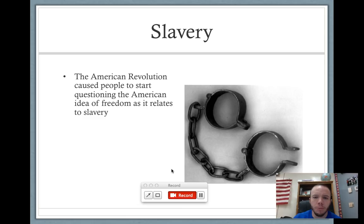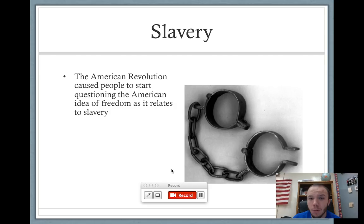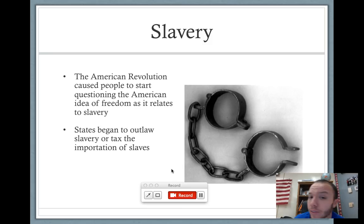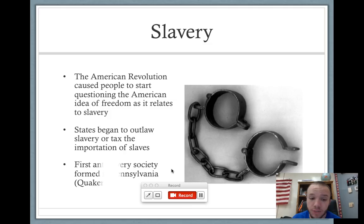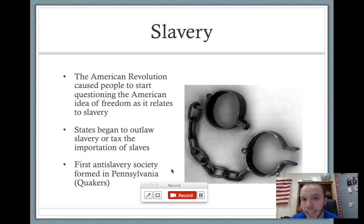For the first time ever, because of the American Revolution and because we're talking about freedom, slavery begins to be questioned for the first time in American history. We kind of look at ourselves as being a little hypocritical here when we speak about things like life, liberty, and the pursuit of happiness on one hand, and then on the other hand, we're forcing human beings into slavery. For the first time, states begin to either outlaw slavery outright or damage the slave system by taxing the importation of slaves. Pennsylvania, founded as a colony, was actually the state where the first official anti-slavery society was formed, and we know that Quakers would be very sympathetic to that cause.